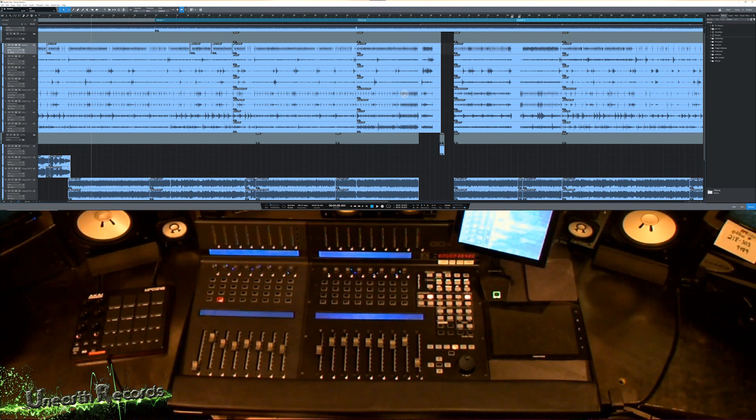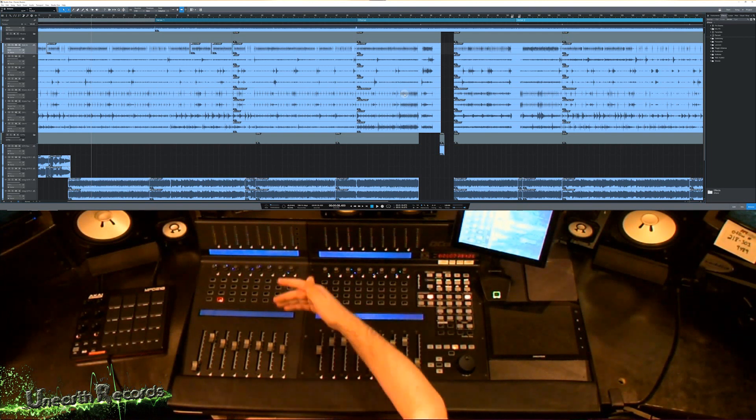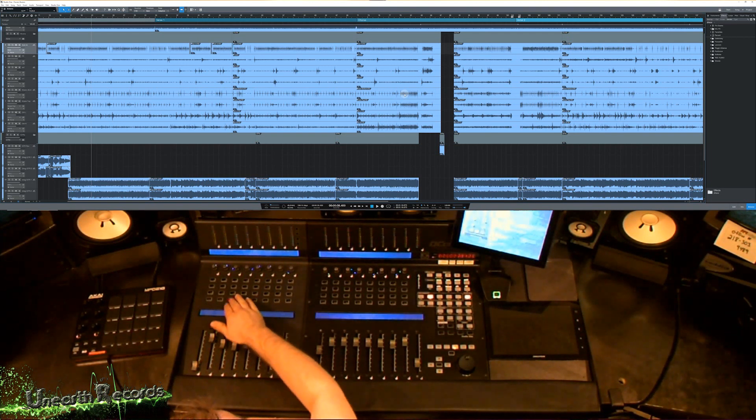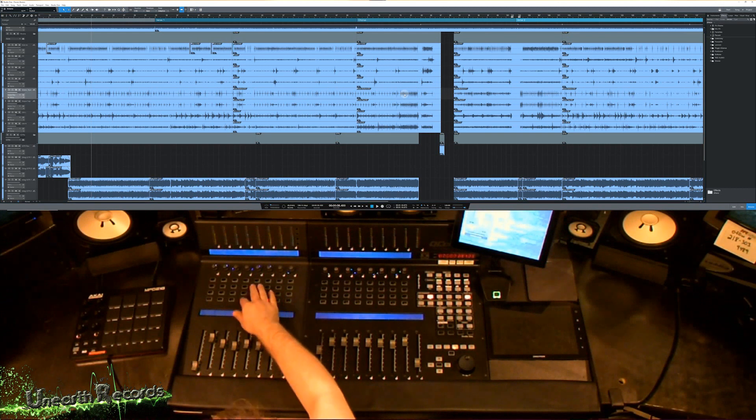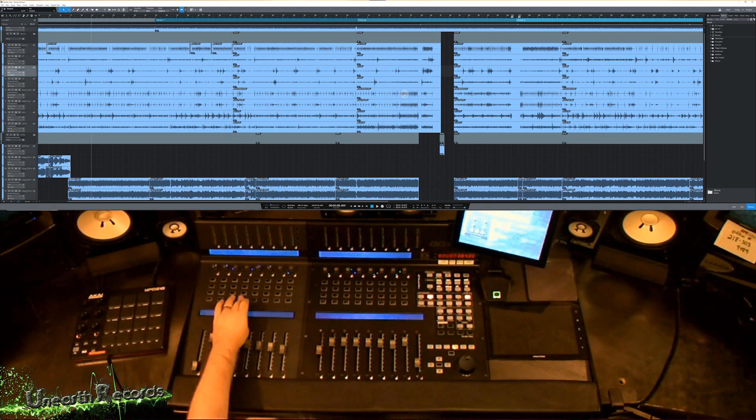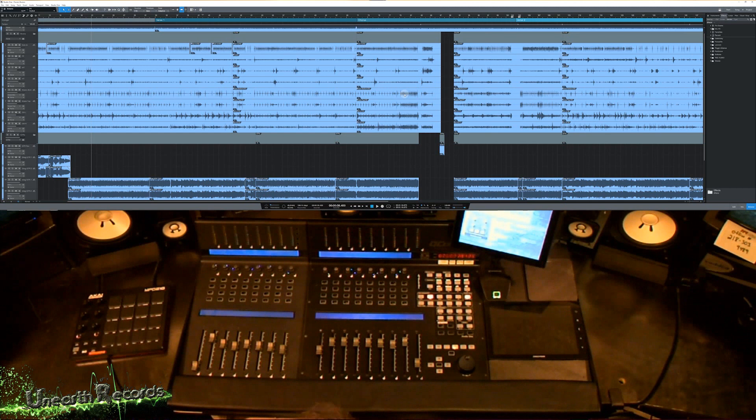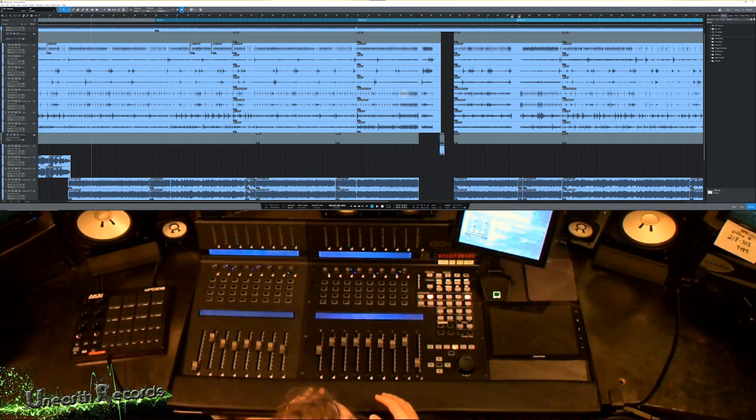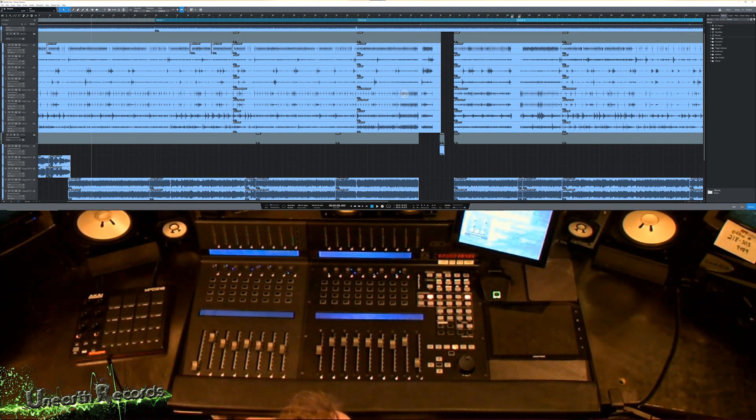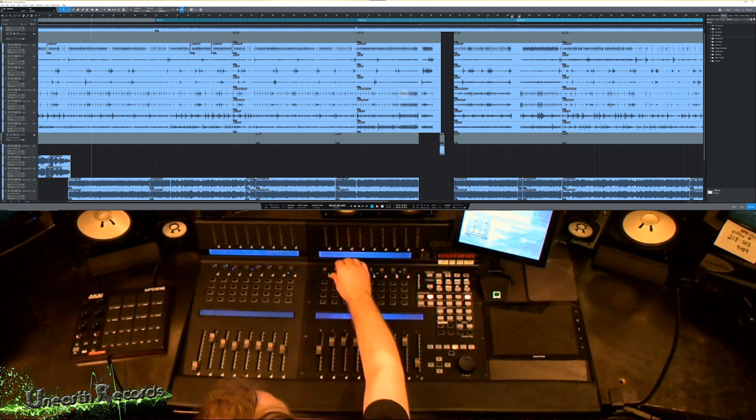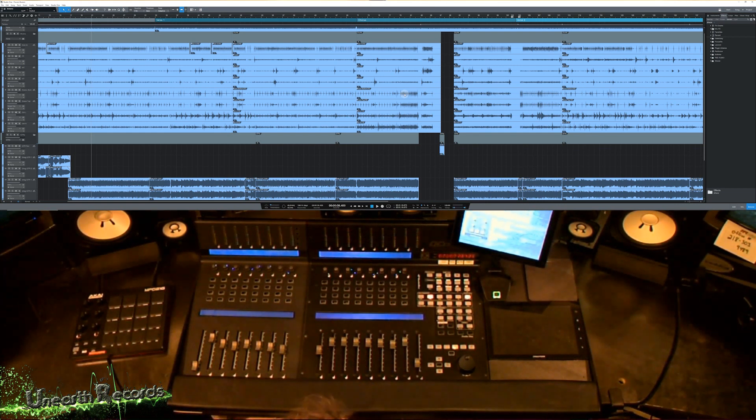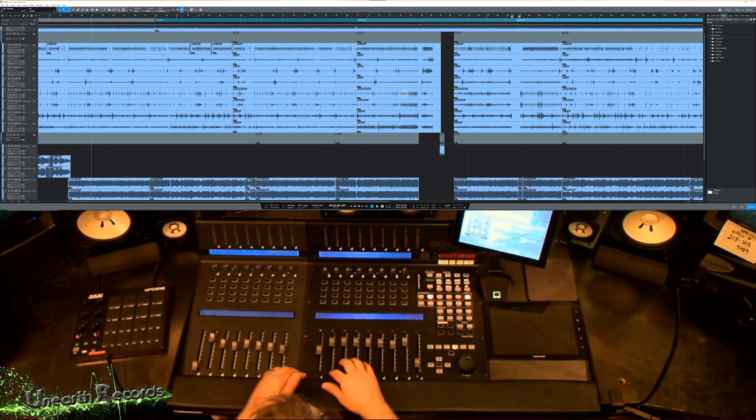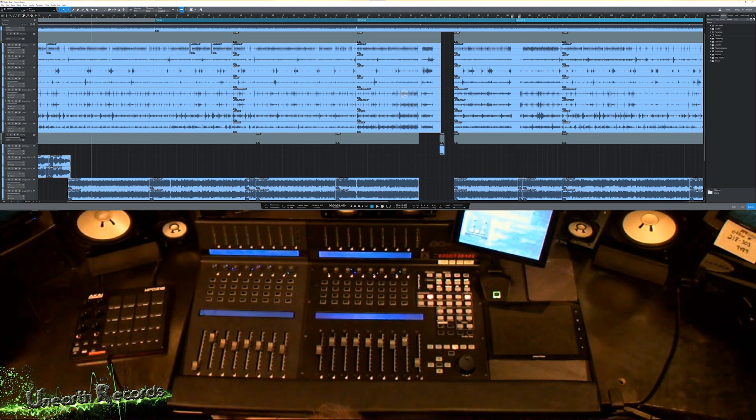F3 adds an insert and it'll pull up the dialog and I can actually use these buttons here to add the insert that I want for that. I can hit cancel or enter to add the insert. Same with one of these is add a send. So, whatever track I'm selected on here, I can add an insert or a send to it. And that's a really nice ability if you need to do something quickly.